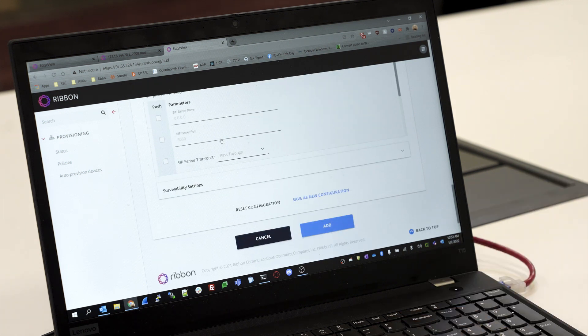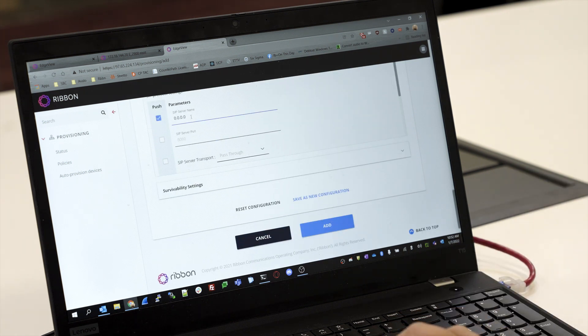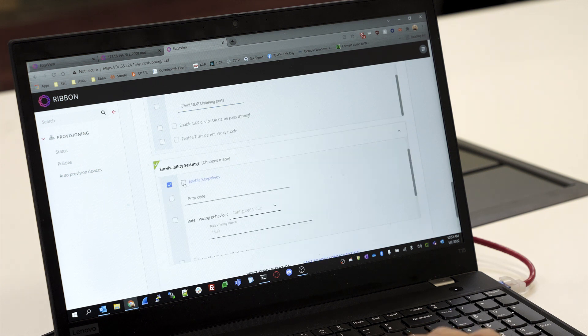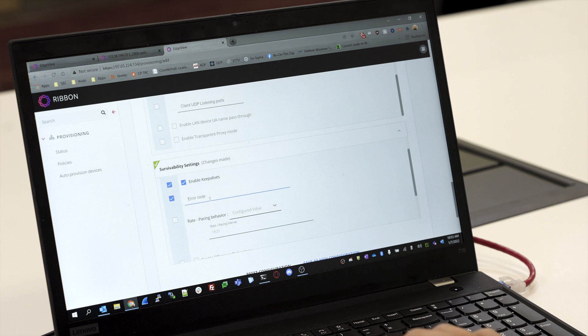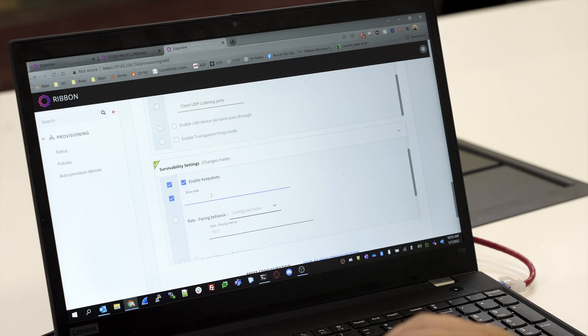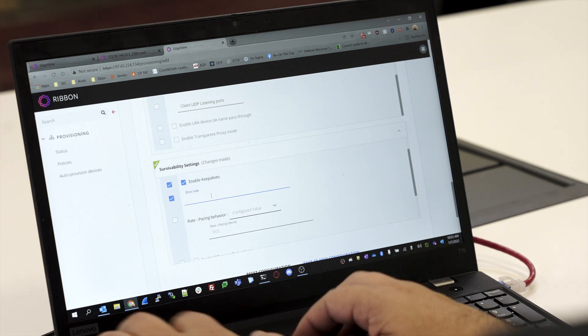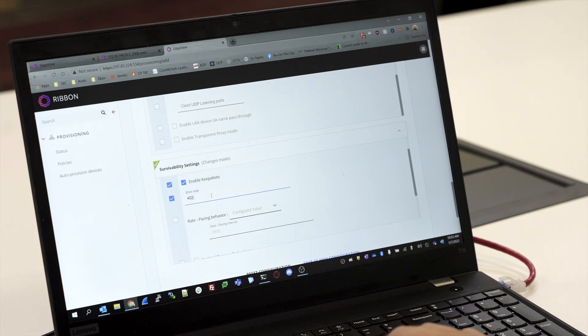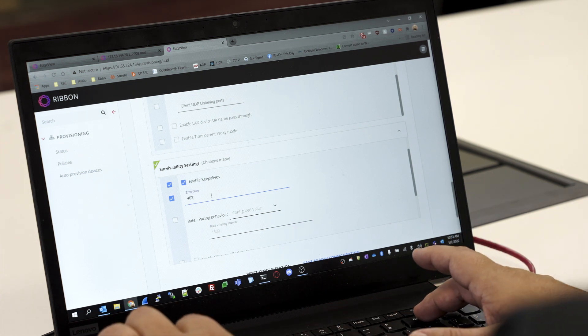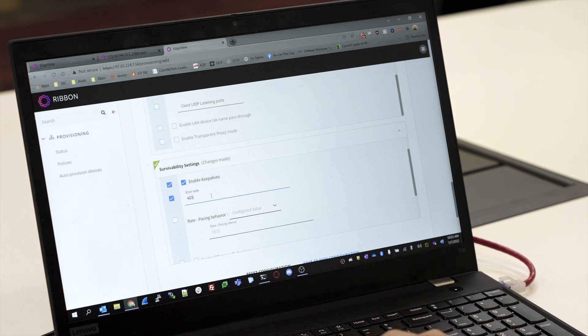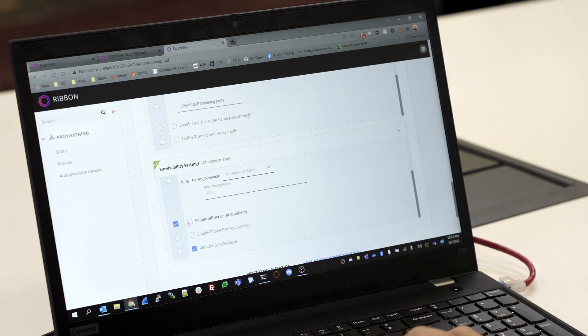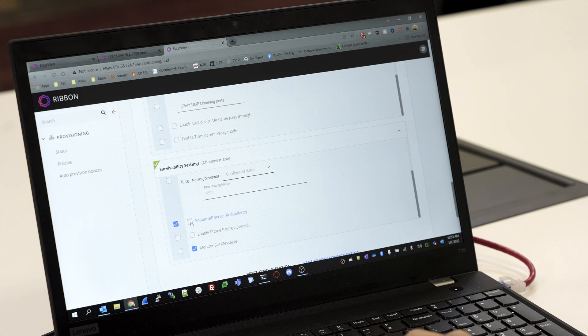Next we come in to set up our Voice Server Settings. We'll set up the SIP server name, the transport—whether you want it to be pass-through, UDP, TCP, TLS—and then we'll come into the Survivability Settings. This is where we can enable the SIP keep-alives, interpret error code 403 as a success, monitor SIP messages, enable a phone expires override, and enable SIP server redundancy. Then we'll click Save Changes.